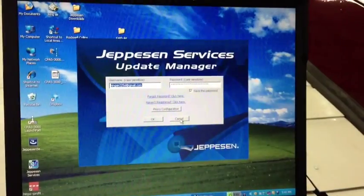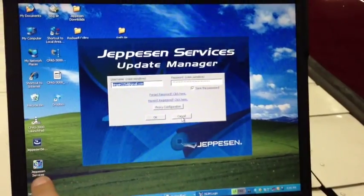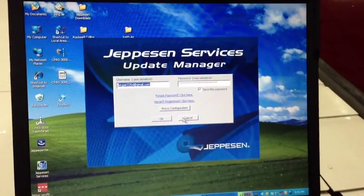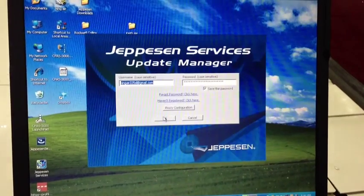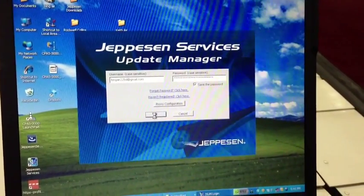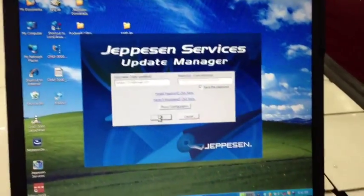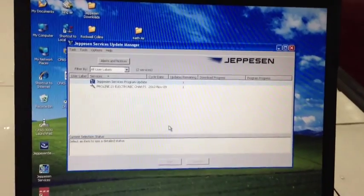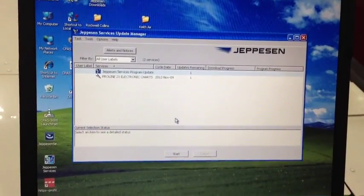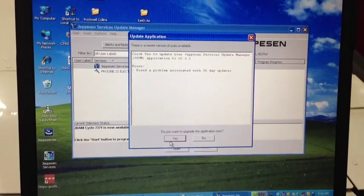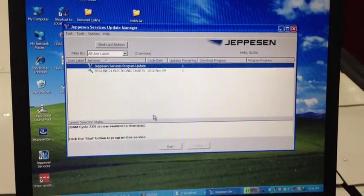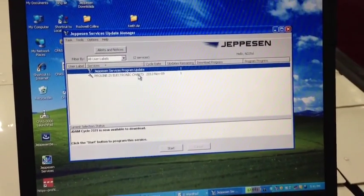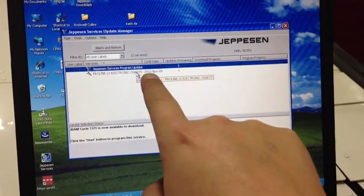The next thing we have to do is pull up our Jeppesen Service Manager, which is down here. This will allow us to download the current version of the Jeppesen charts. This will be the third and final file that we have to download on a regular update. Once we double-click on the Jeppesen Service Update, that was the login information that came up. We won't upgrade this right now, but we should.